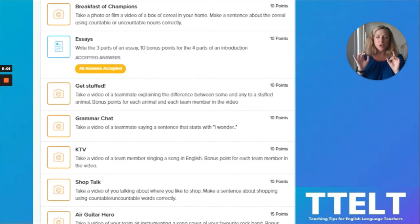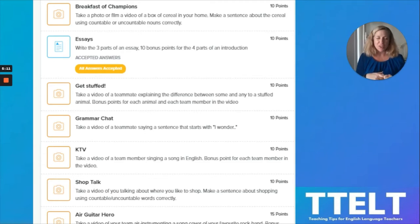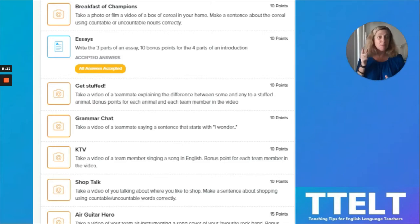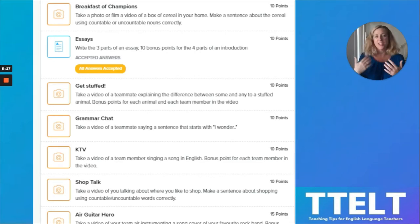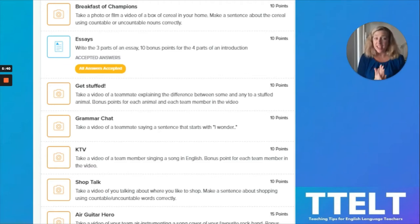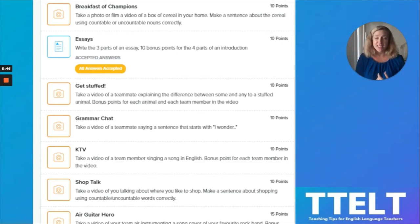A lot of times they love it because they get to take pictures and videos of each other, but you can also have them write. For one mission, I asked them to write the three parts of an essay, since we had been practicing essay writing. I even gave them bonus points for naming the four parts of an introduction. We had been watching videos and talking about essay writing in class — I think they learned the four parts from engVid — and I was trying to get them to think back on all of those things they learned.